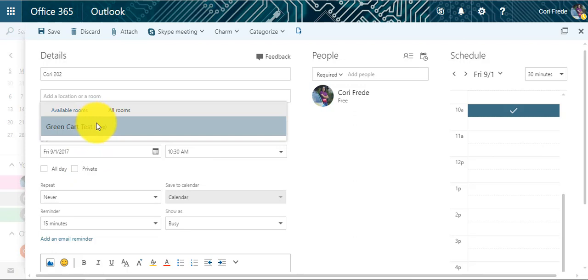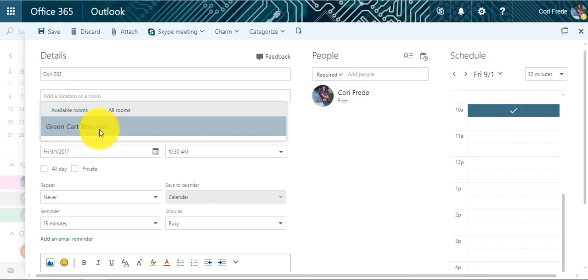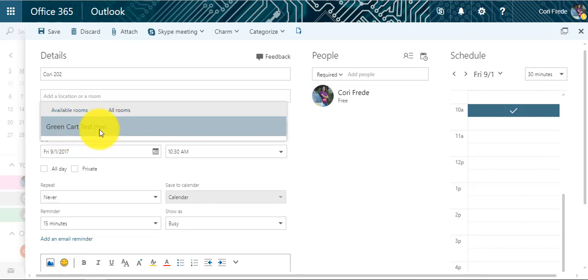Eventually all of our laptop carts, computer labs, makerspaces, and other materials will be listed here, but right now you see Green Cart Test and you can see that it's free. I click on that and it's now added.